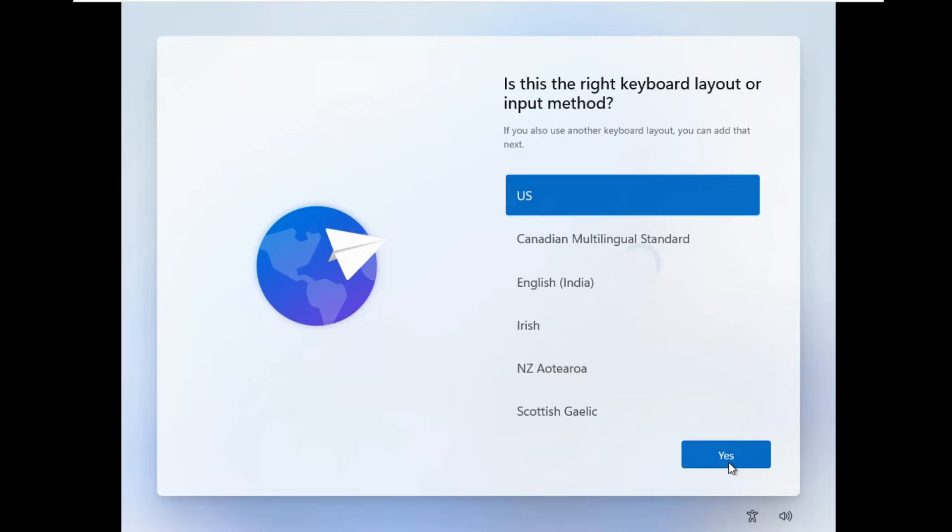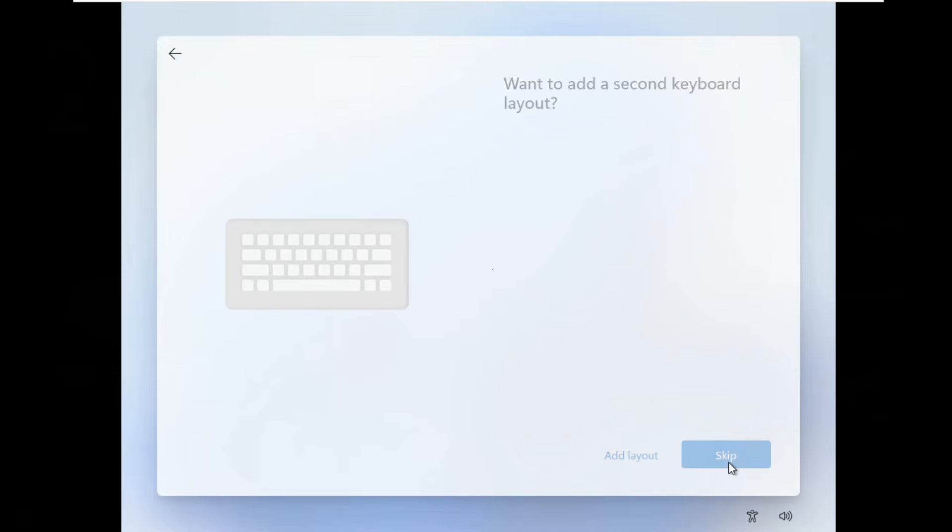Click Yes to set United States as Country or Region. Click Yes to set U.S. keyboard layout. Click Skip.